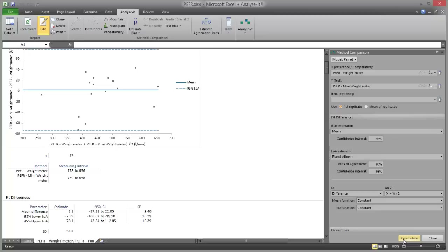Next let's look at understanding the importance of repeatability. Repeatability — or variation in repeated measurements on the same subject under identical conditions over a short period of time — is important because it directly affects the agreement between methods. To assess repeatability, two or more measurements by each method on each subject must be made. If one method has poor repeatability, the agreement between the two methods will also be poor. If both methods have poor repeatability, the agreement will be even worse.